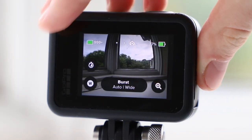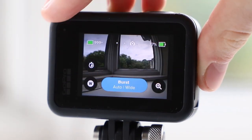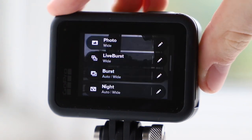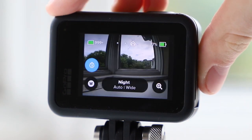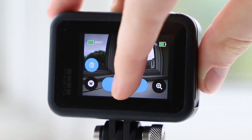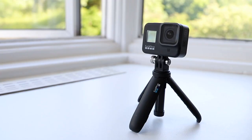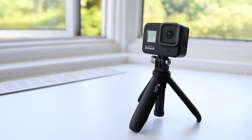The last mode to go over is the night mode, which as expected is optimized for low light conditions and longer exposure times. When shooting in this mode I recommend using a tripod, otherwise your photos will come out blurred. And that's an overview of the photo mode for the GoPro Hero 8.